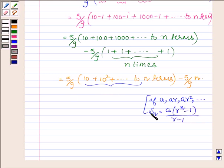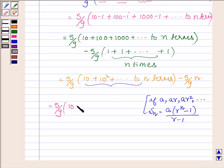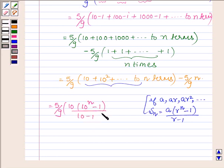So applying this formula on this GP series we have 5 upon 9 into: a is 10, r is 10 squared upon 10, which is again 10, so 10 raised to the power n minus 1 upon 10 minus 1, minus 5 upon 9 into n.